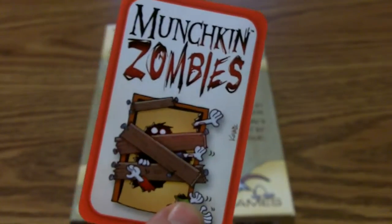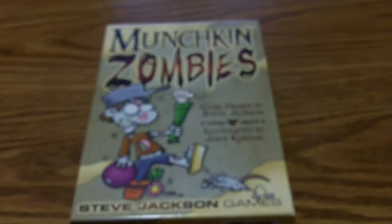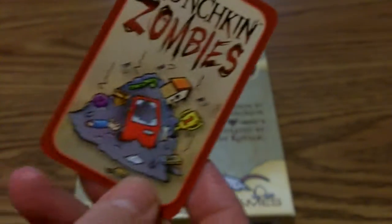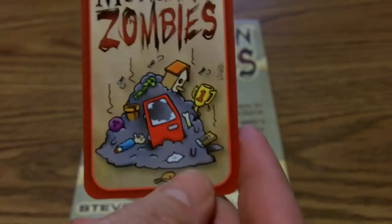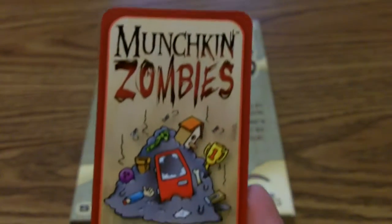You're a zombie, you open the door, you burst in. This one's just blank. Here are the treasure cards for Munchkin Zombies.